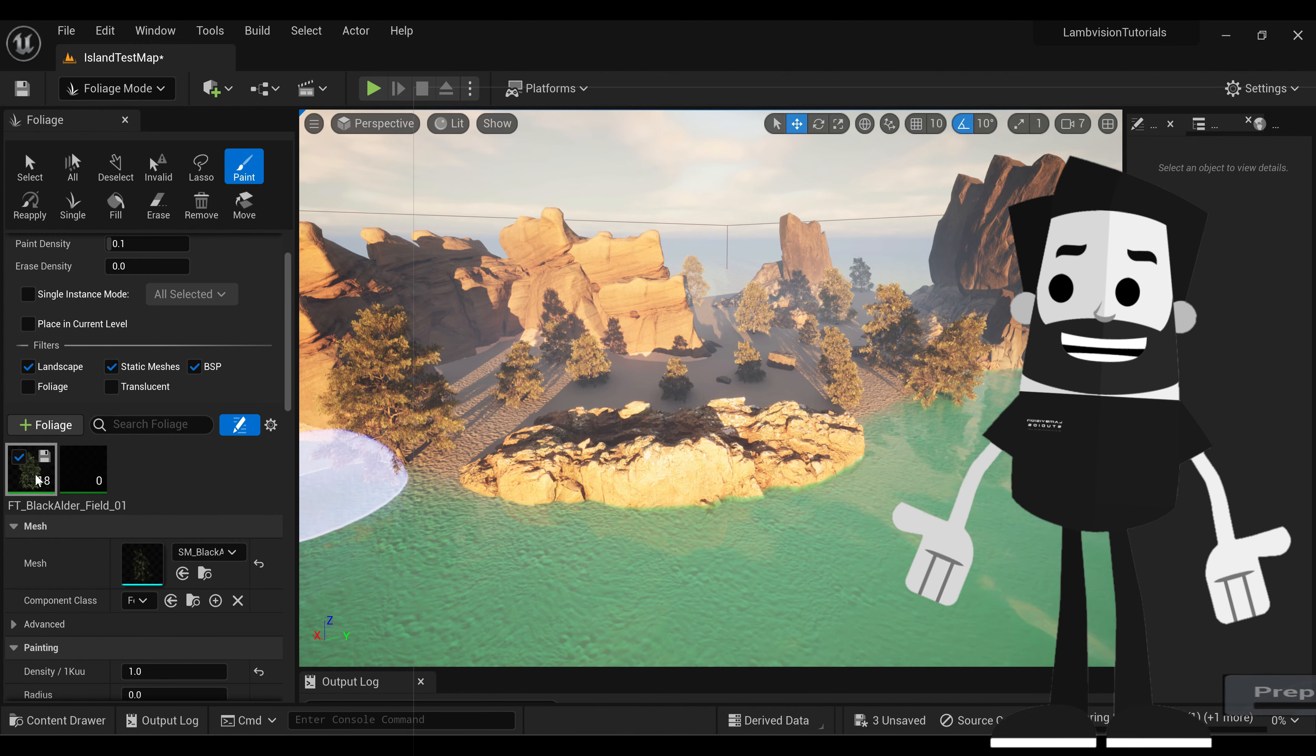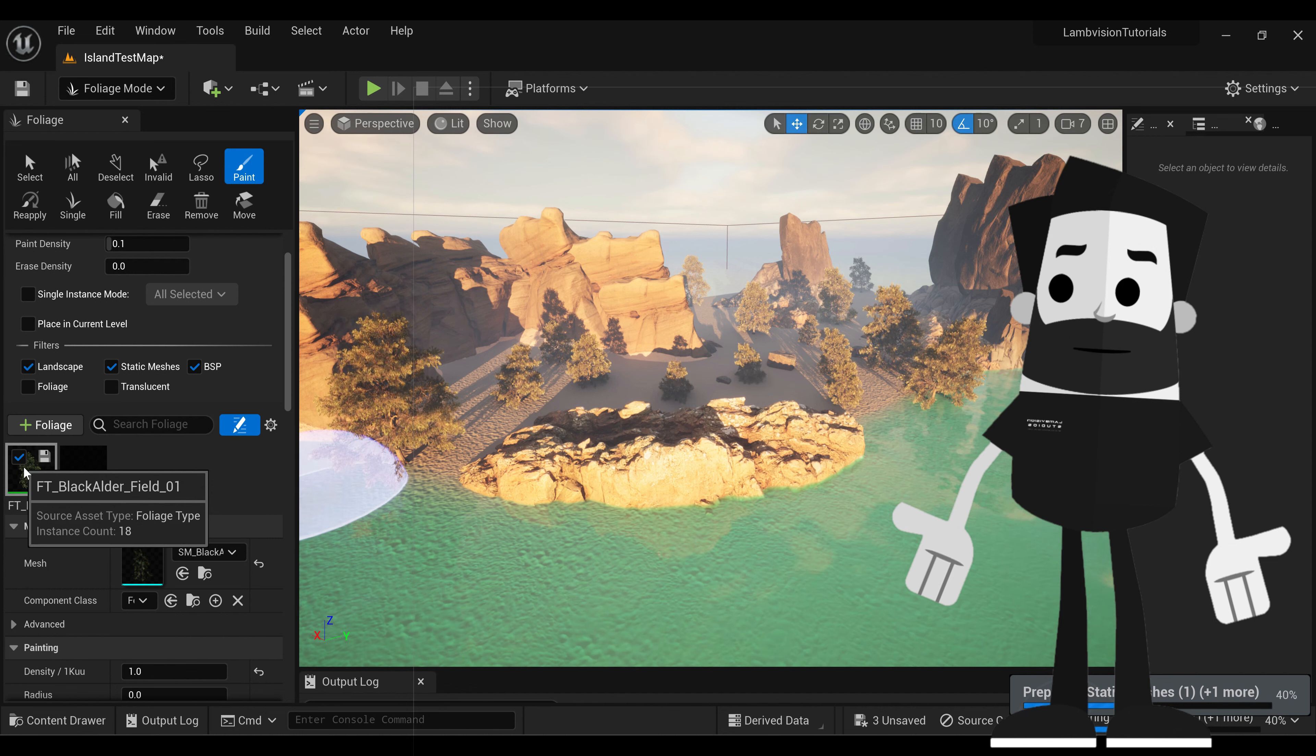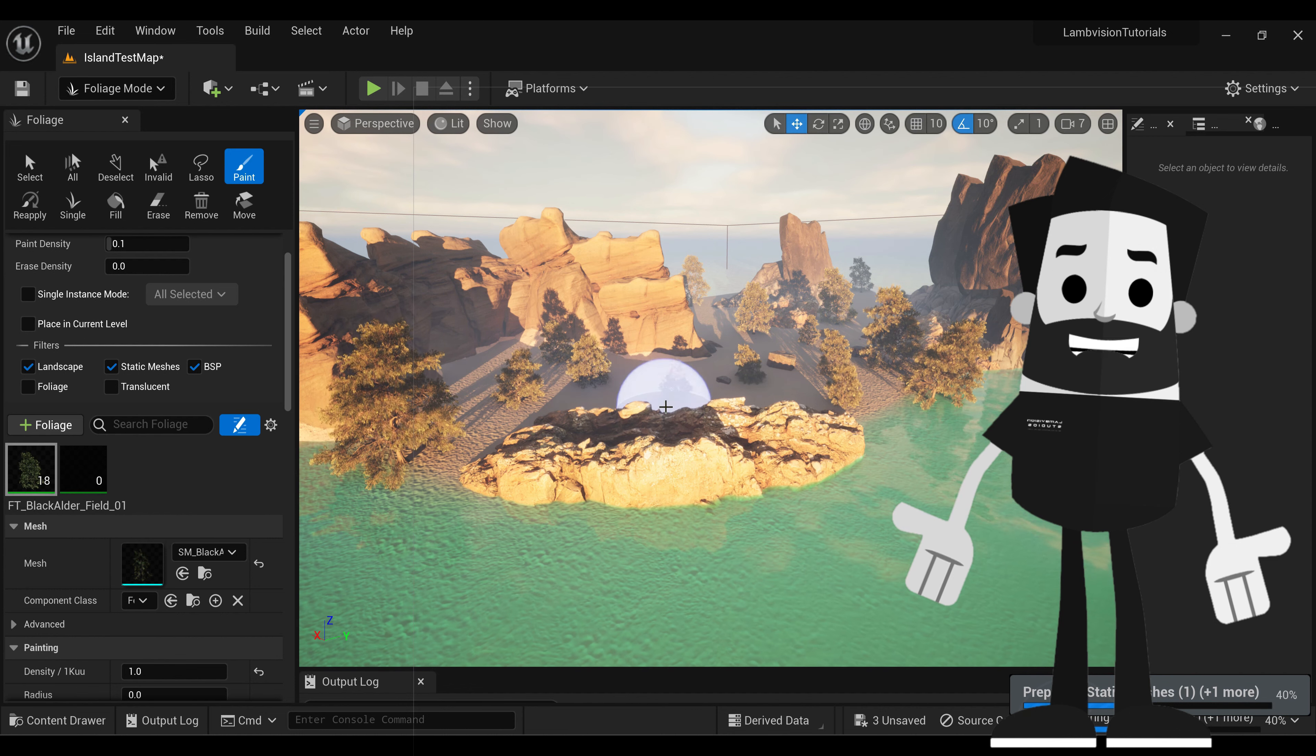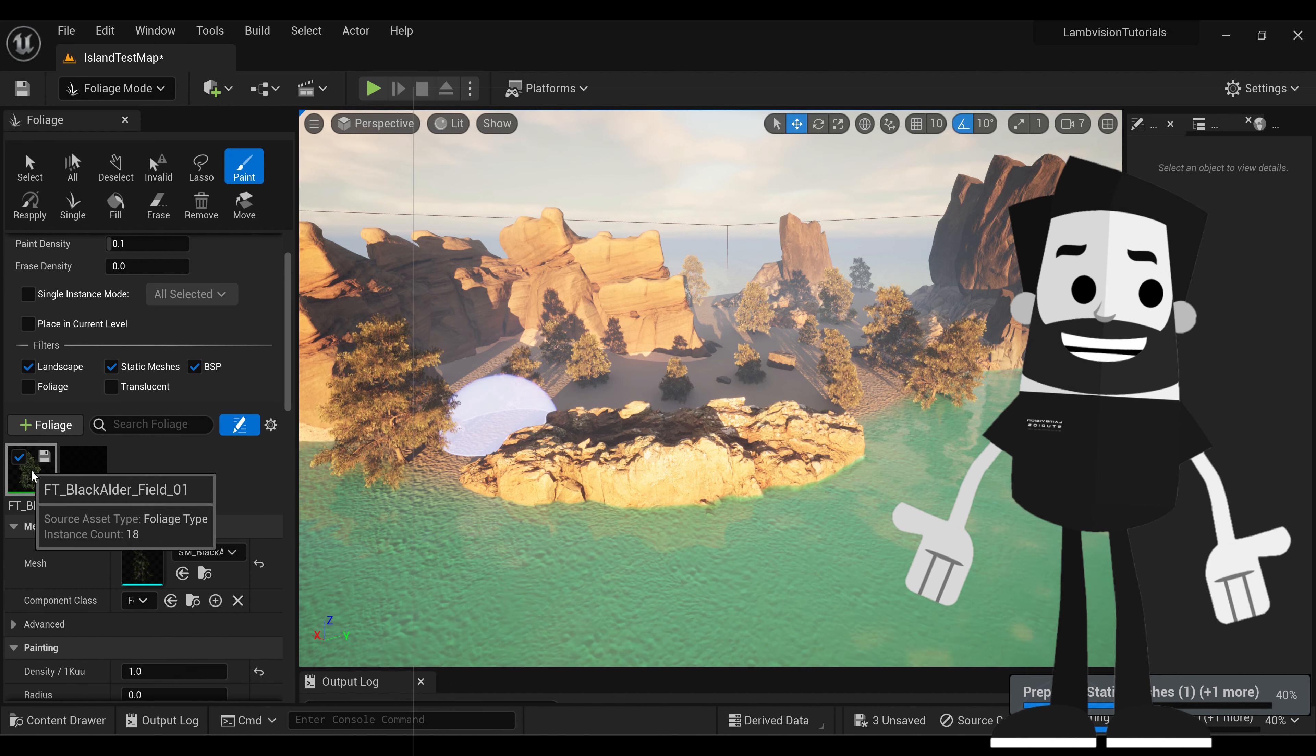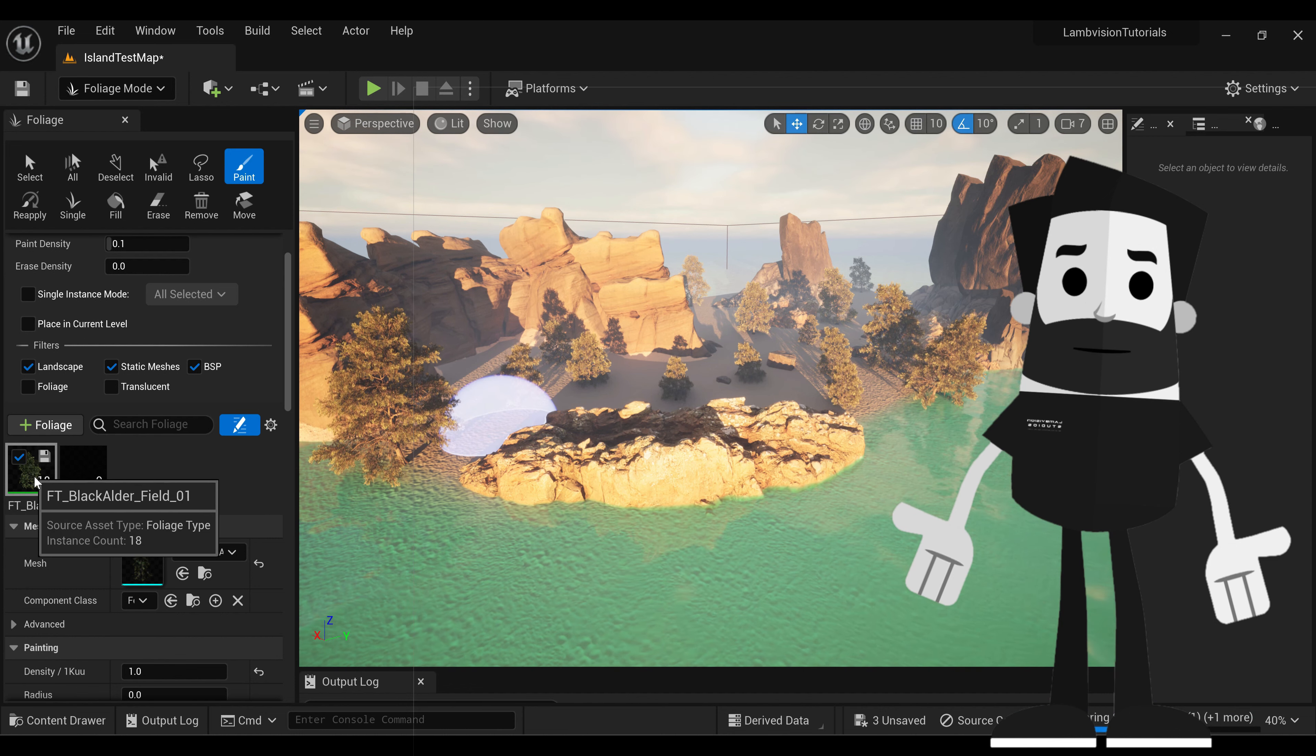So as you see, my tree is still selected. So when you paint, this tree will still be the active tree.